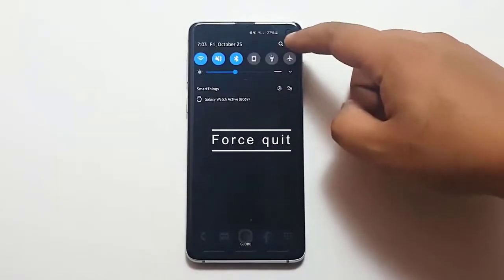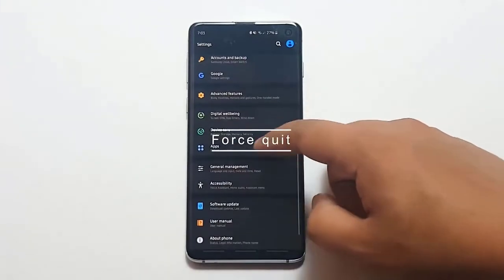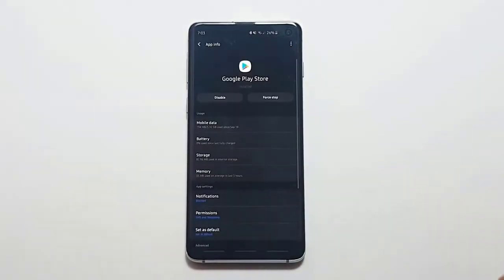Next, Force Quit. Restarting Play Store may help if the app is not opening or downloading.